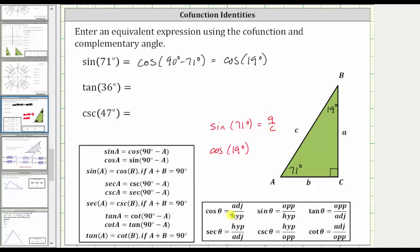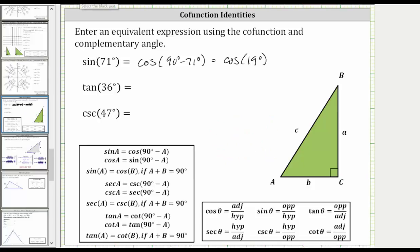Cosine theta is equal to the ratio of the adjacent side to the hypotenuse. Notice how the cosine of 19 degrees is equal to A divided by C as well, verifying these two trig function values are equal.